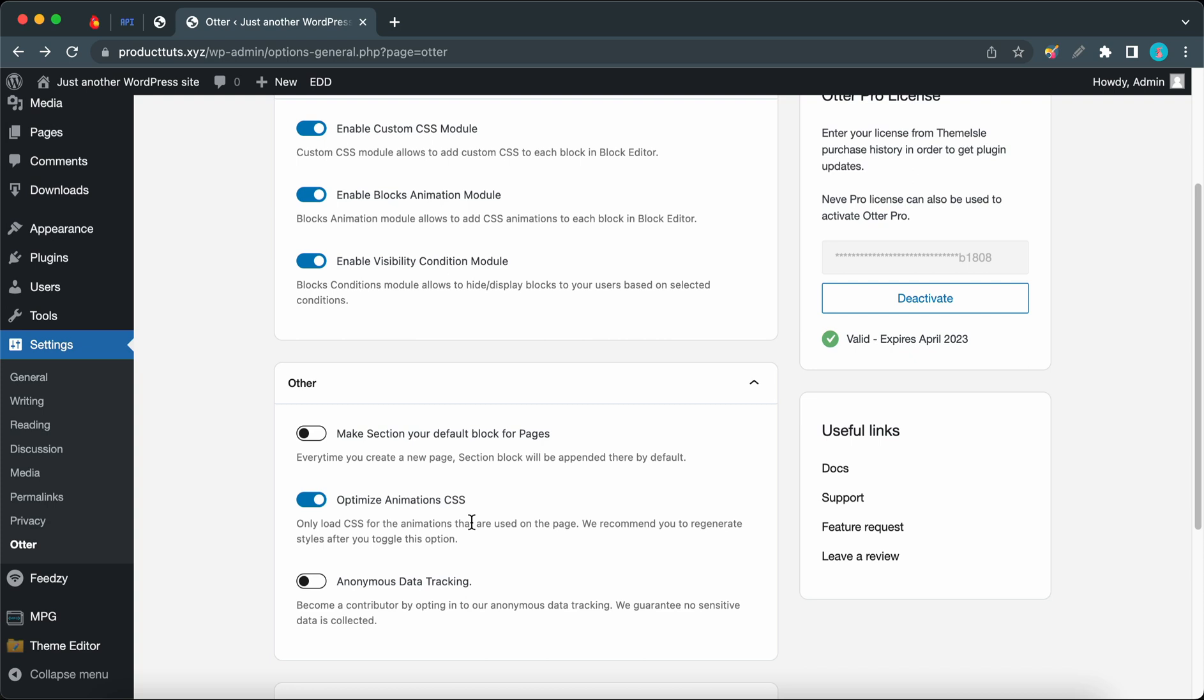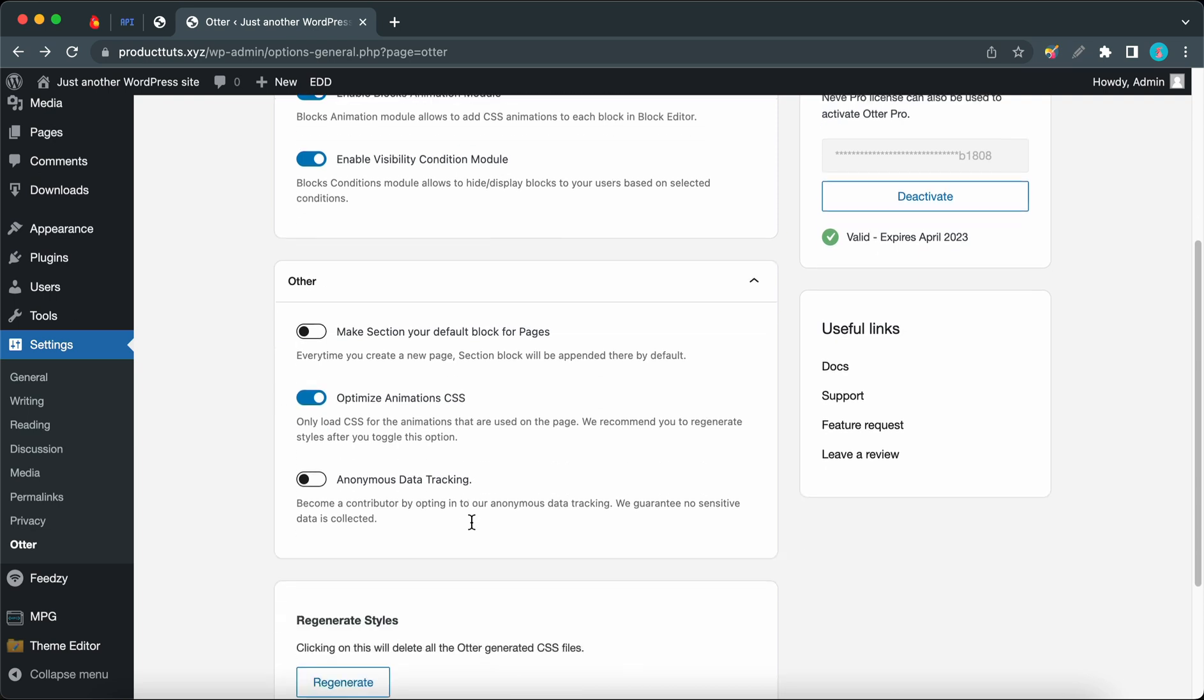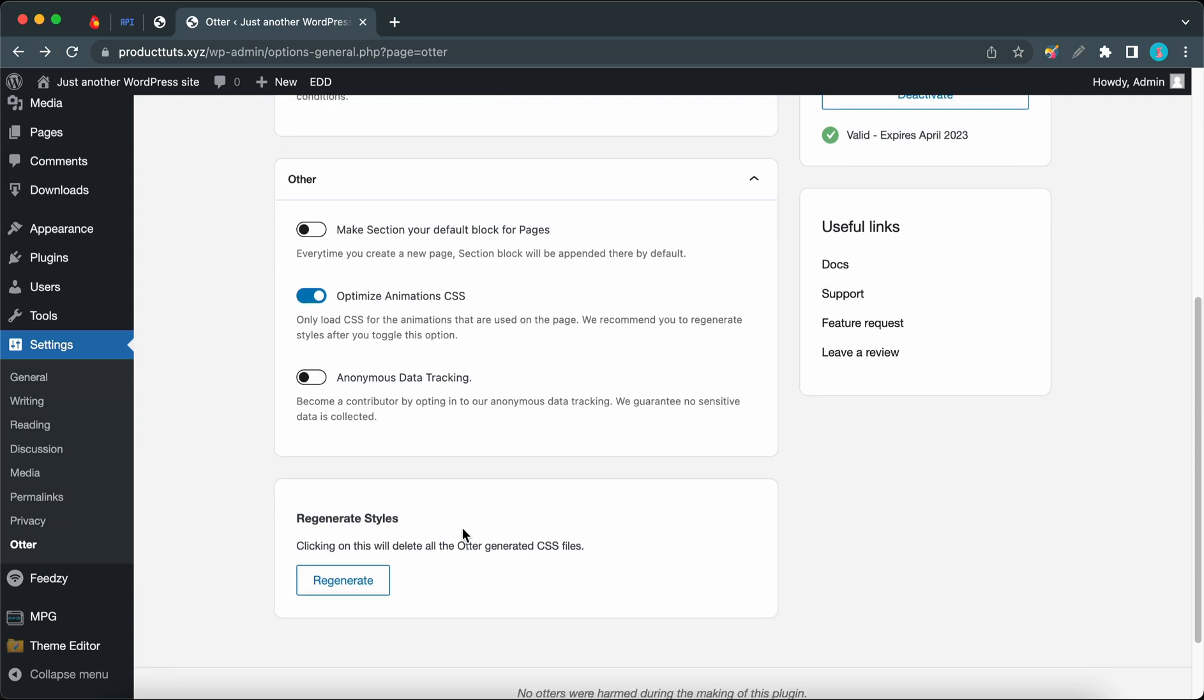We also recommend regenerating styles after turning this option on. You can turn the anonymous data tracking option on if you'd like to become a contributor. Remember we just mentioned regenerating styles - clicking on this button will delete all Otter generated CSS files.